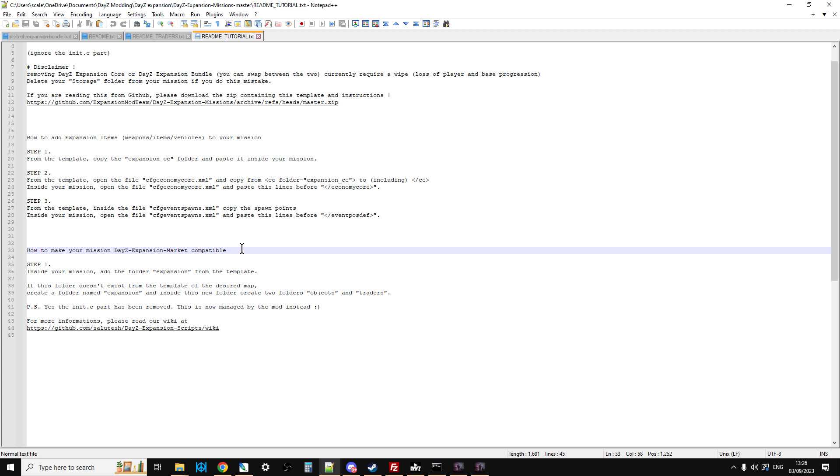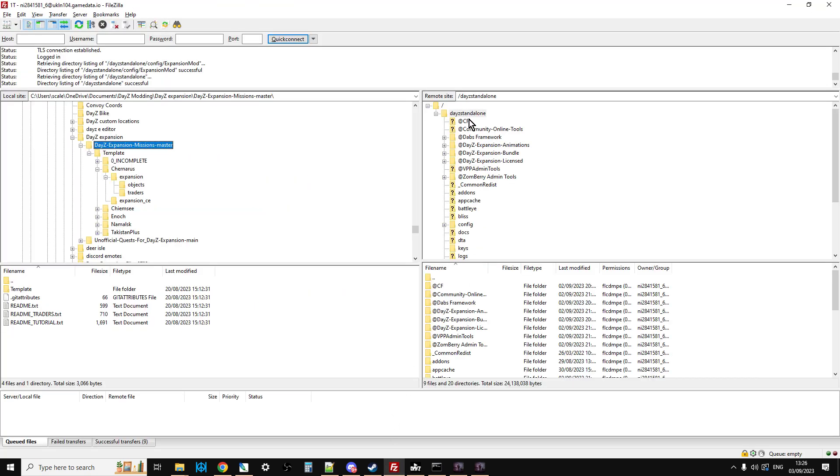Inside this new folder, create two folders called object and traders. Yes, the init.c part has been removed. The way that we used to put traders and different changes onto expansion was by fiddling with init.c, but you don't need to do that anymore. So you can actually do this a little bit easier.